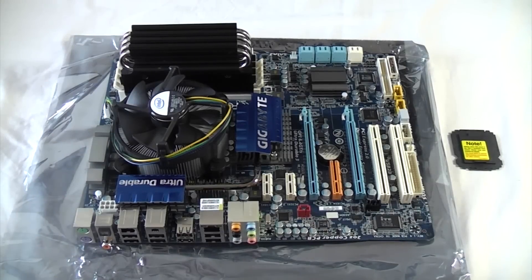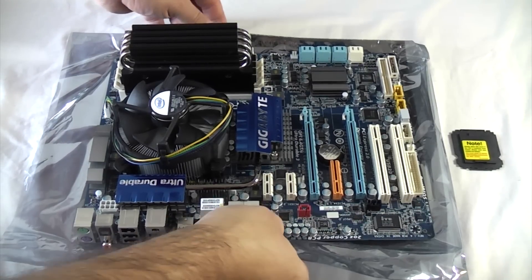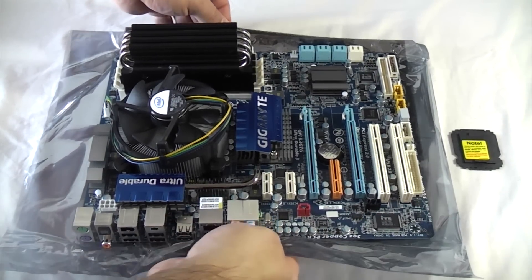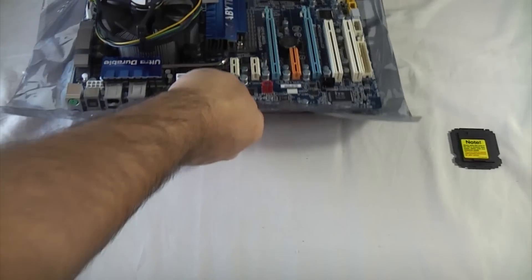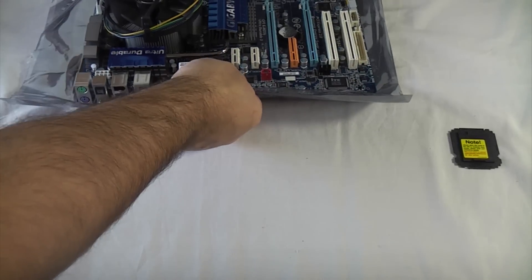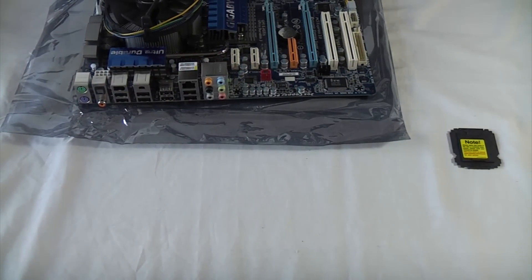That's most of the things done now on the motherboard. We're just going to move that back out of the way for a short while whilst we open the graphics card.